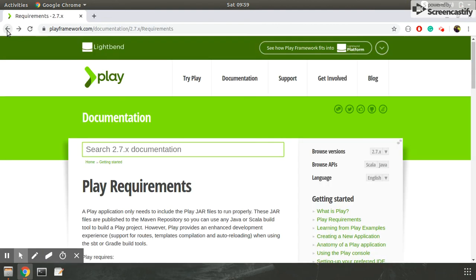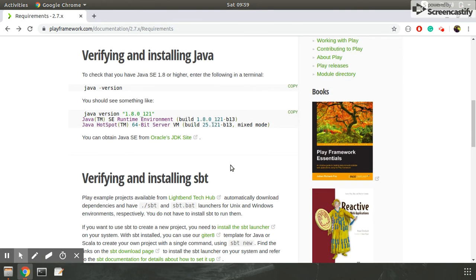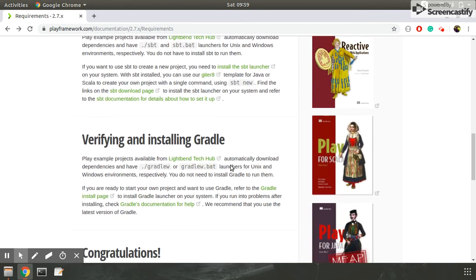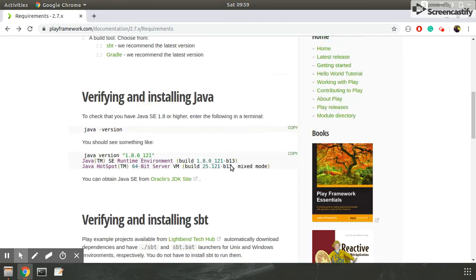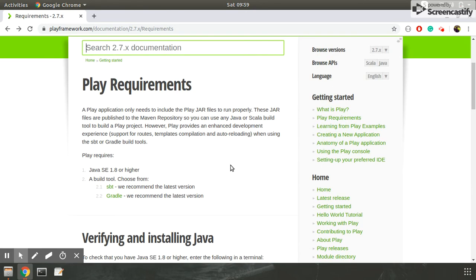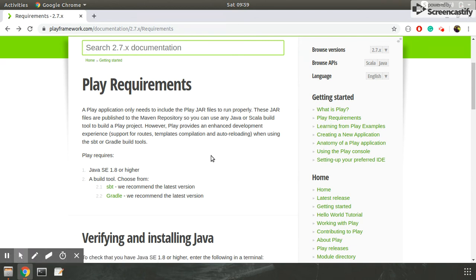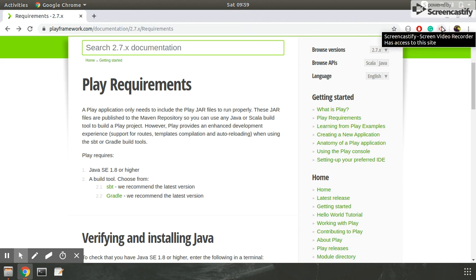And after installing SBT you can make a dummy project. I will show you how to create a dummy project in Play framework in my next video.